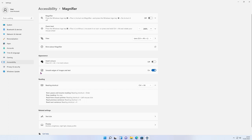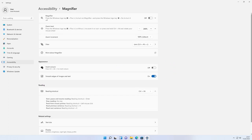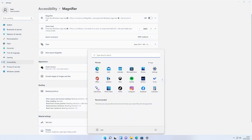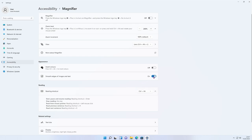Down at the bottom there's an Inverted Colors option — because I'm in a virtual machine this doesn't work for me, but it literally inverts the colors of your screen, changing black to white and white to black. There's also Smooth Edges of Images and Text — if you turn this off you can see the text isn't quite as clear. Turning it back on smooths out all the edges of images and fonts, making it easier to read. There's also a reading shortcut covered by Narrator later in the video.